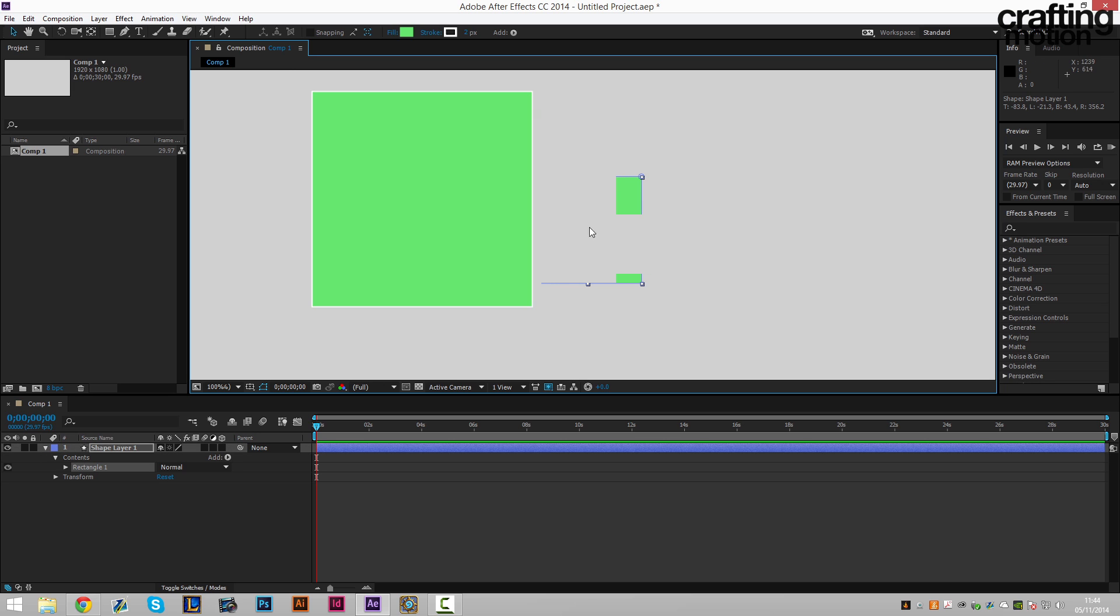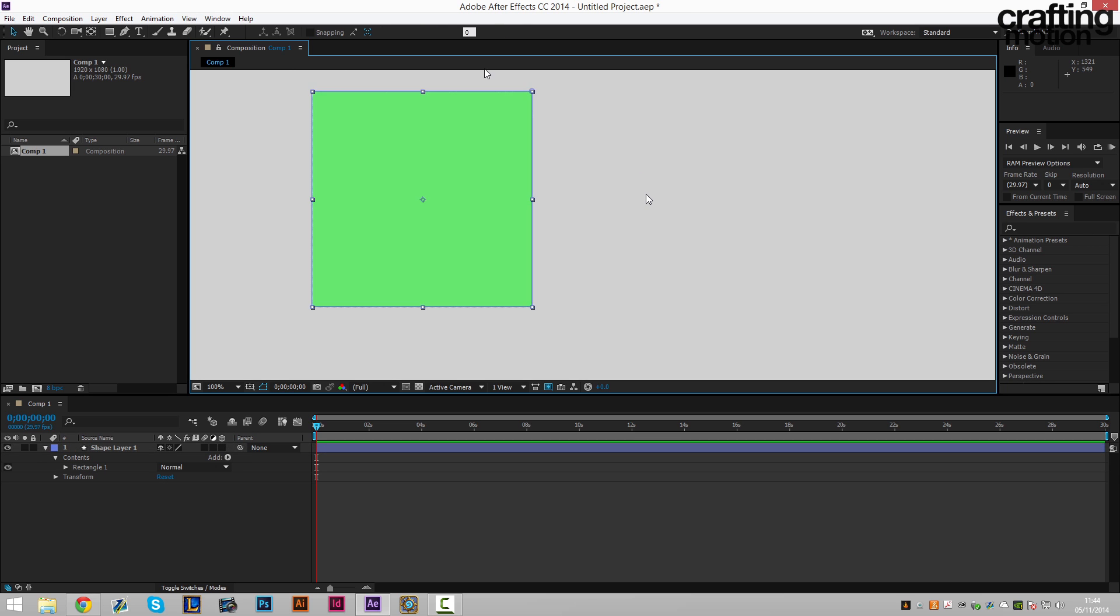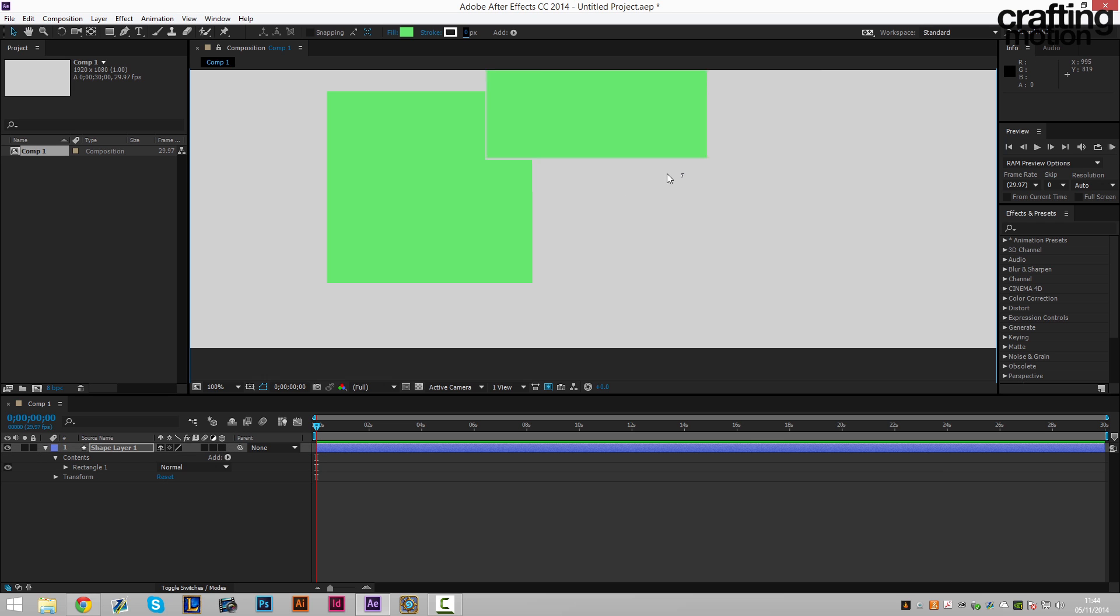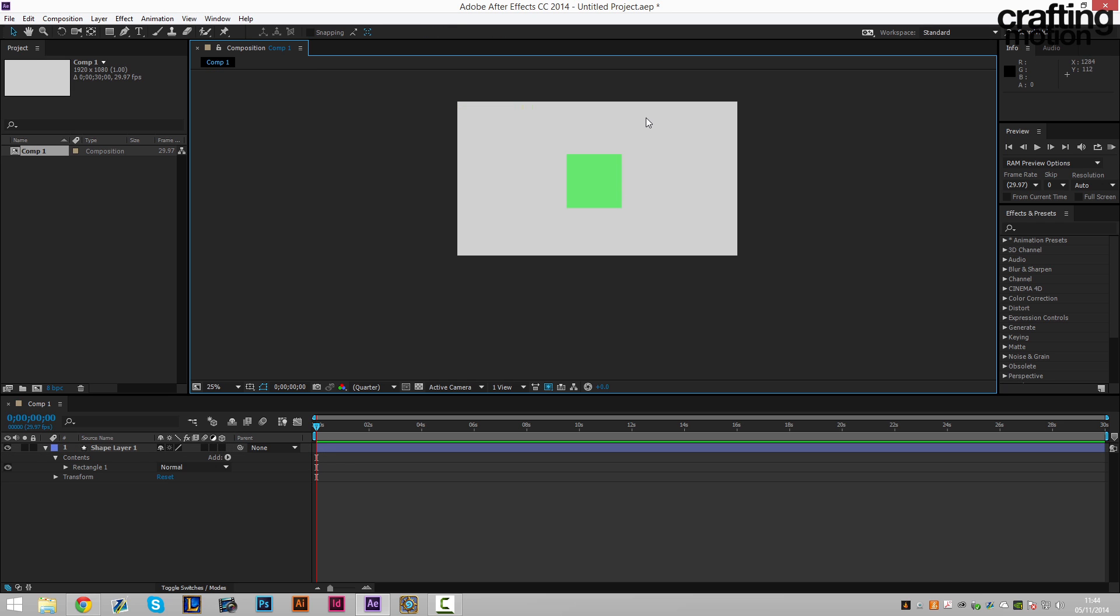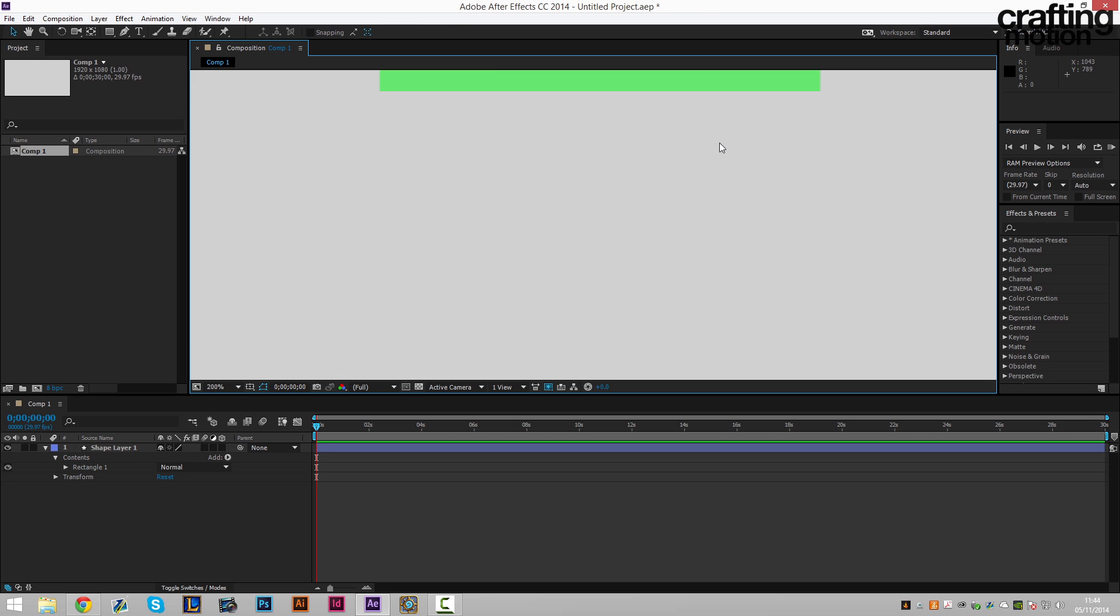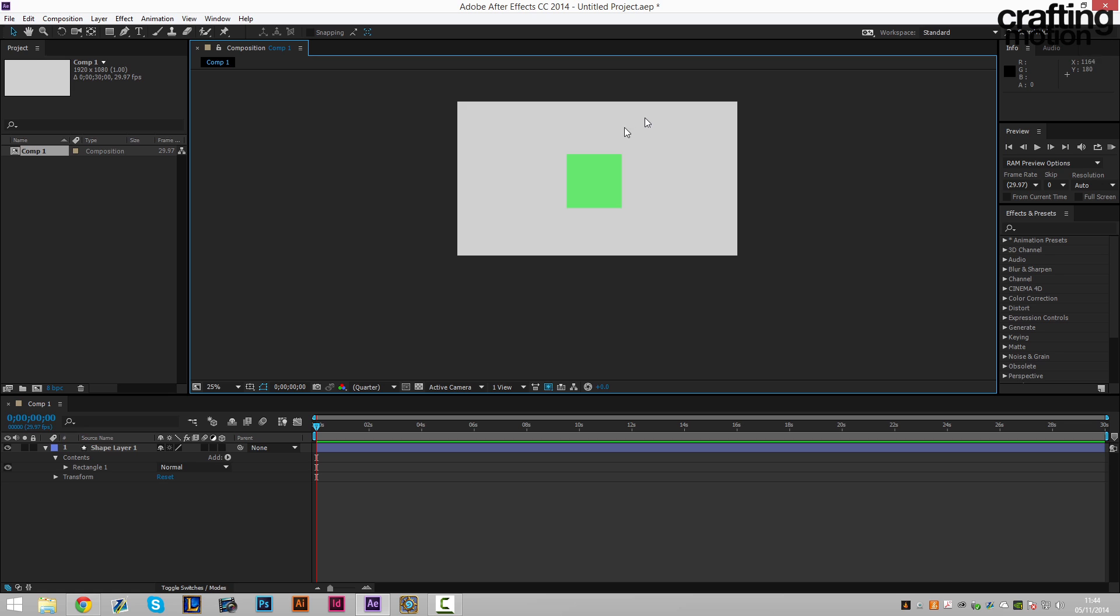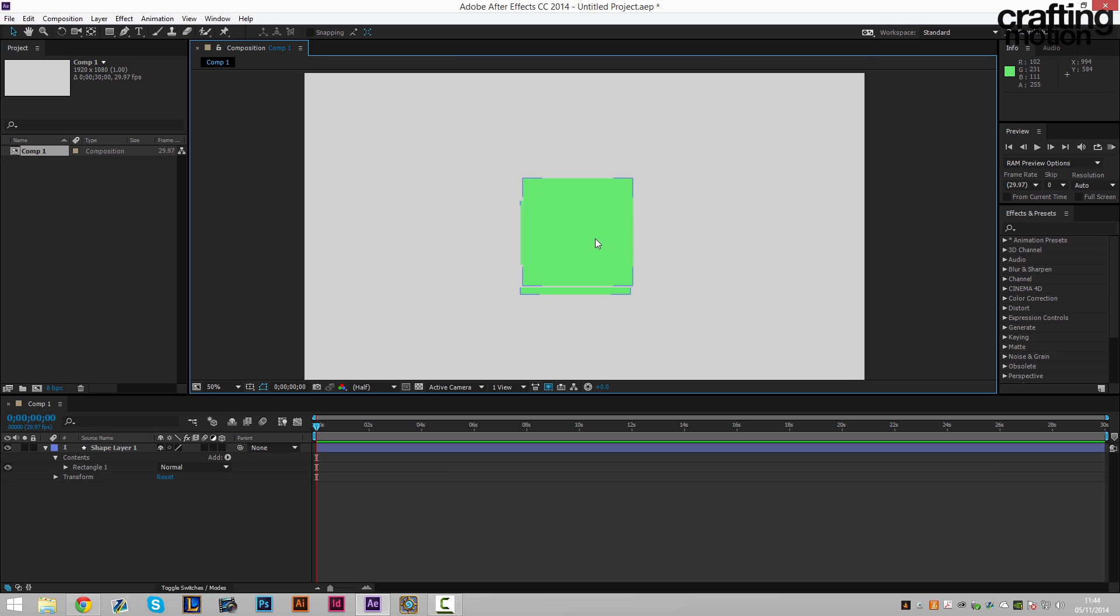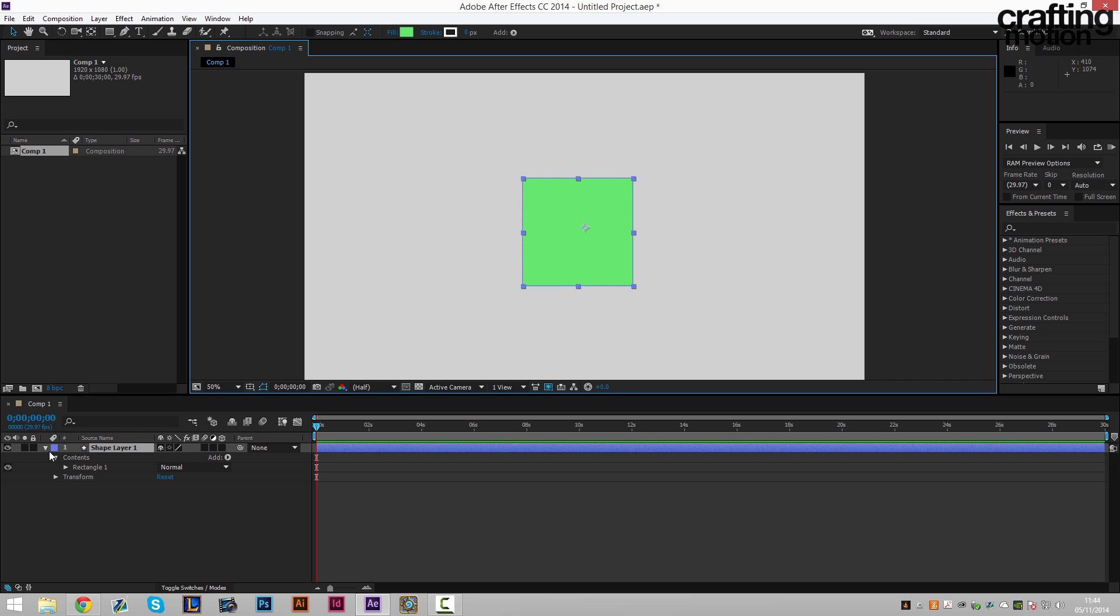There we have our starting shape. I'm gonna remove the stroke actually on this so we're gonna set stroke at the top to zero. So now that we've done that, we can now get on with creating the transition to this shape. We're gonna click on it. Make sure you have your shape selected.